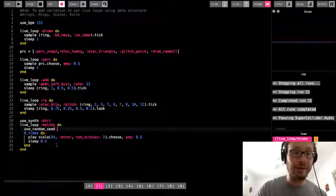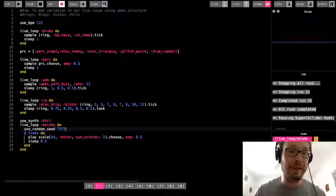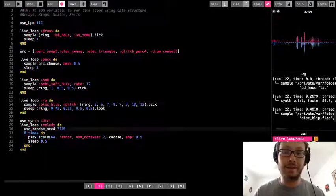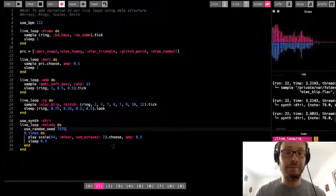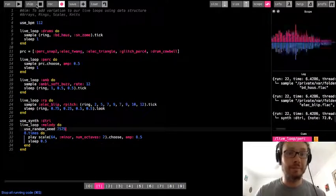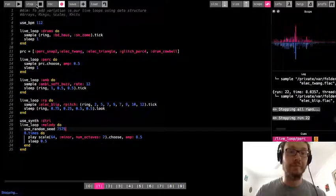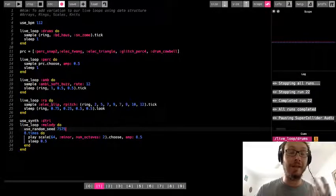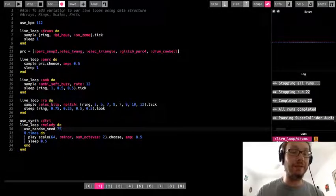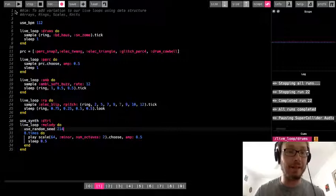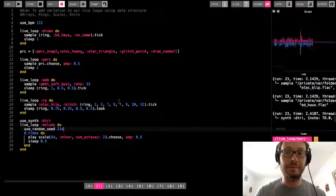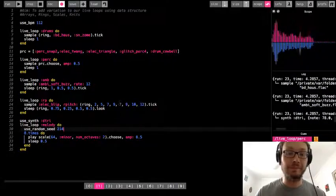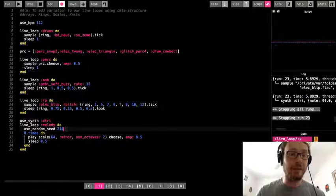So what I also need is this use random seed. OK, so use underscore random underscore seed. And I just put in a number there. And now I run it. OK, so now I have a melody, a repeated pattern of notes. If I don't like that melody, I could always change the number for my use random seed. All right, so I'll pick that.